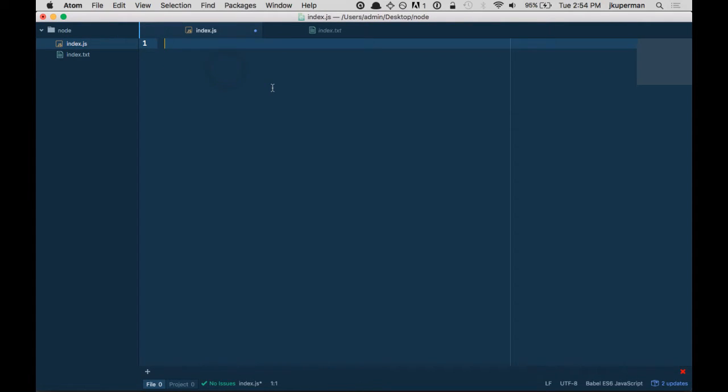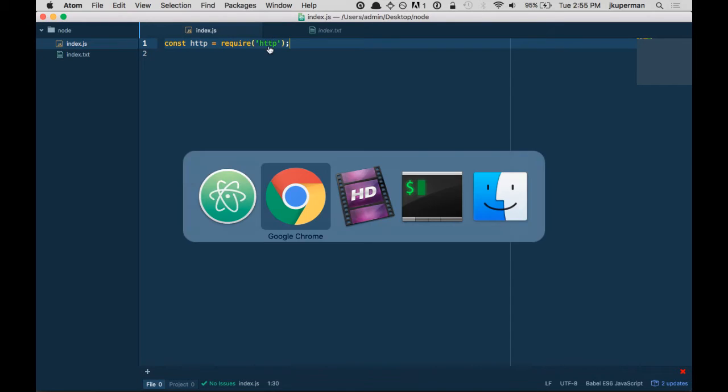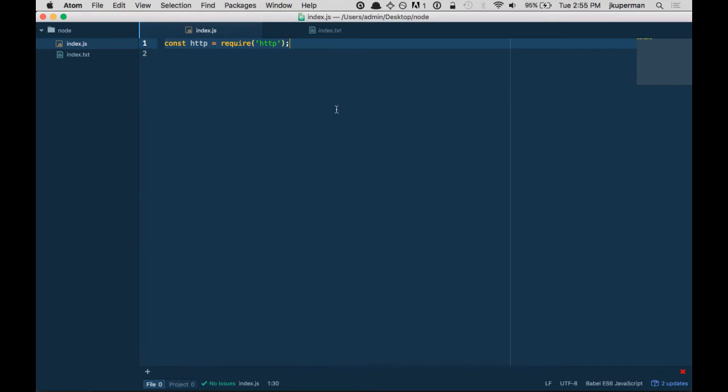All right, so the first thing that we're going to want to do, just like before, is we're going to want to require the HTTP module, so const HTTP equals require HTTP, and just like before we don't actually have to go out and fetch and download anything because this is part of the standard Node library, so you can just go ahead and require it.